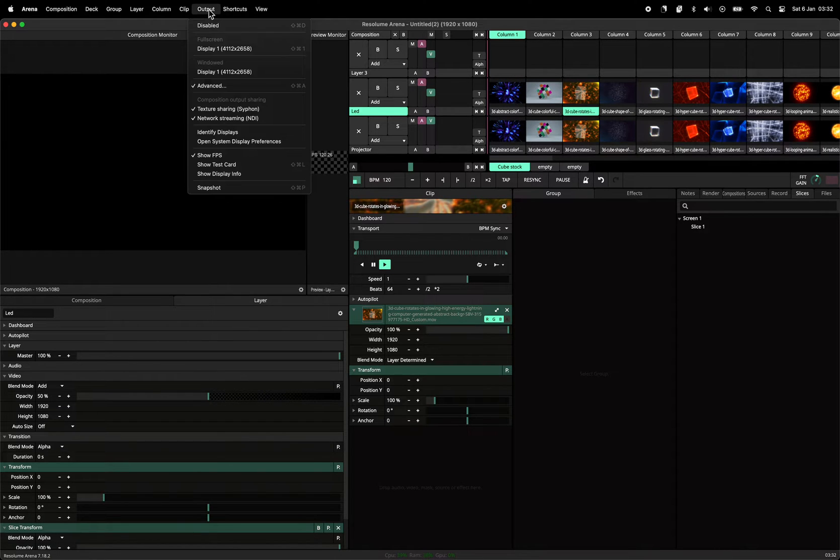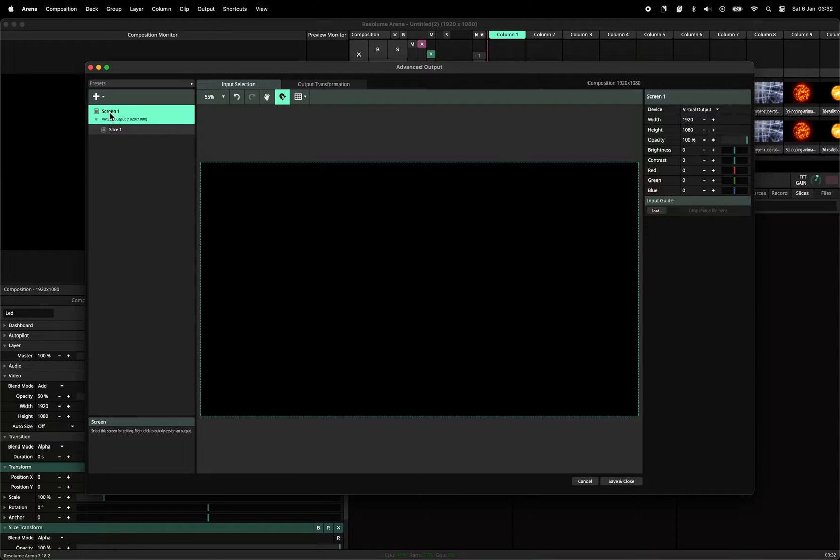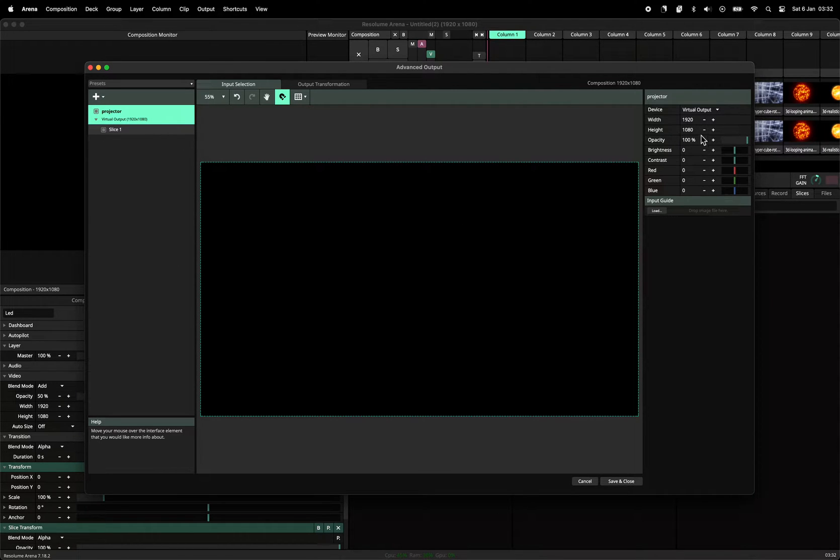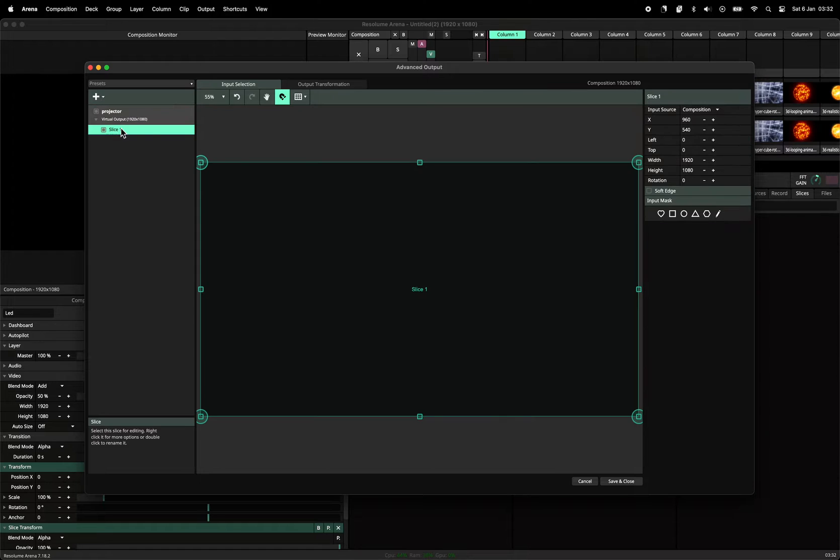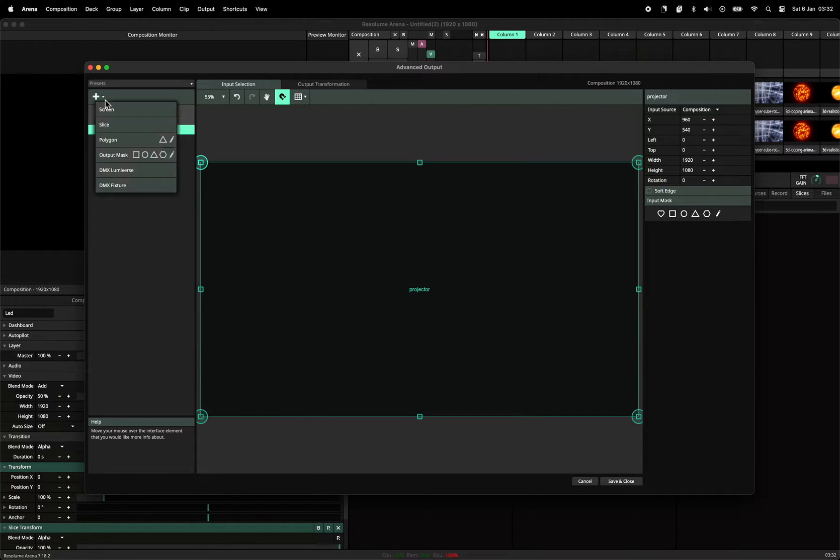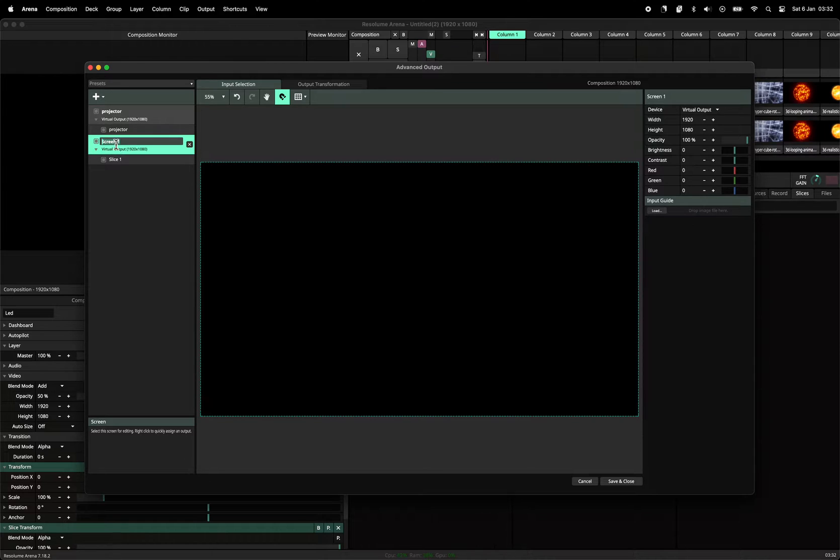I would do something like this. You need one screen for the projector that has one slice, let's say that it's HD. Let's call this projector as well. And you'll need one more screen for the LED.